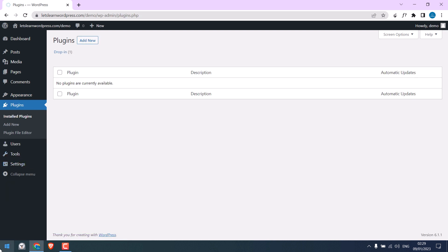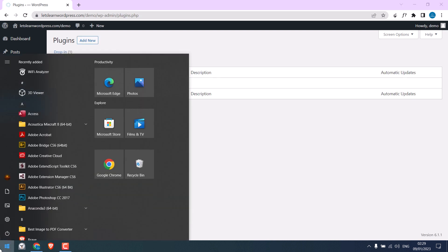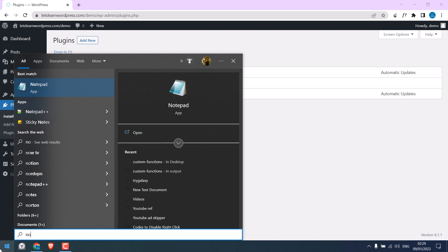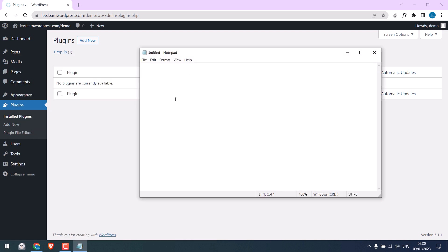Let me open Notepad and type PHP. Write the plugin name. You can give any name to your plugin.